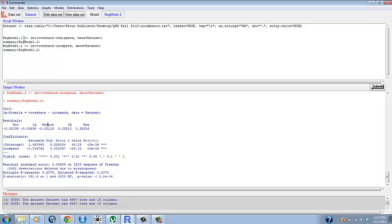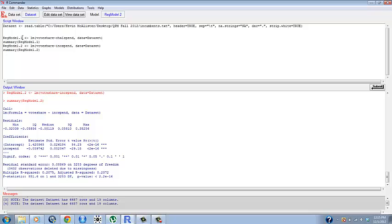Now one thing to note is that every model that we run in R Commander is named something - for example regmodel.1 or regmodel.2 here. This is because R is an object-oriented language which means that we can tell R to save something as a name and that's what the left arrow is for. If we wanted to call that object again all we have to do is use that name.